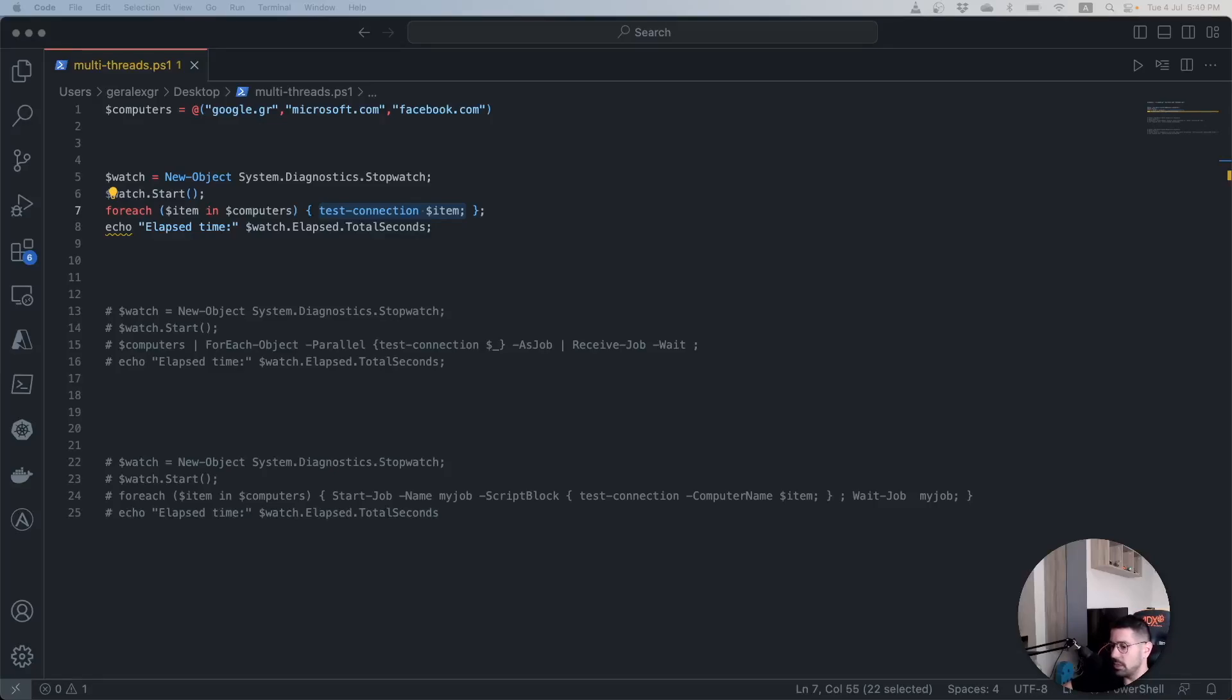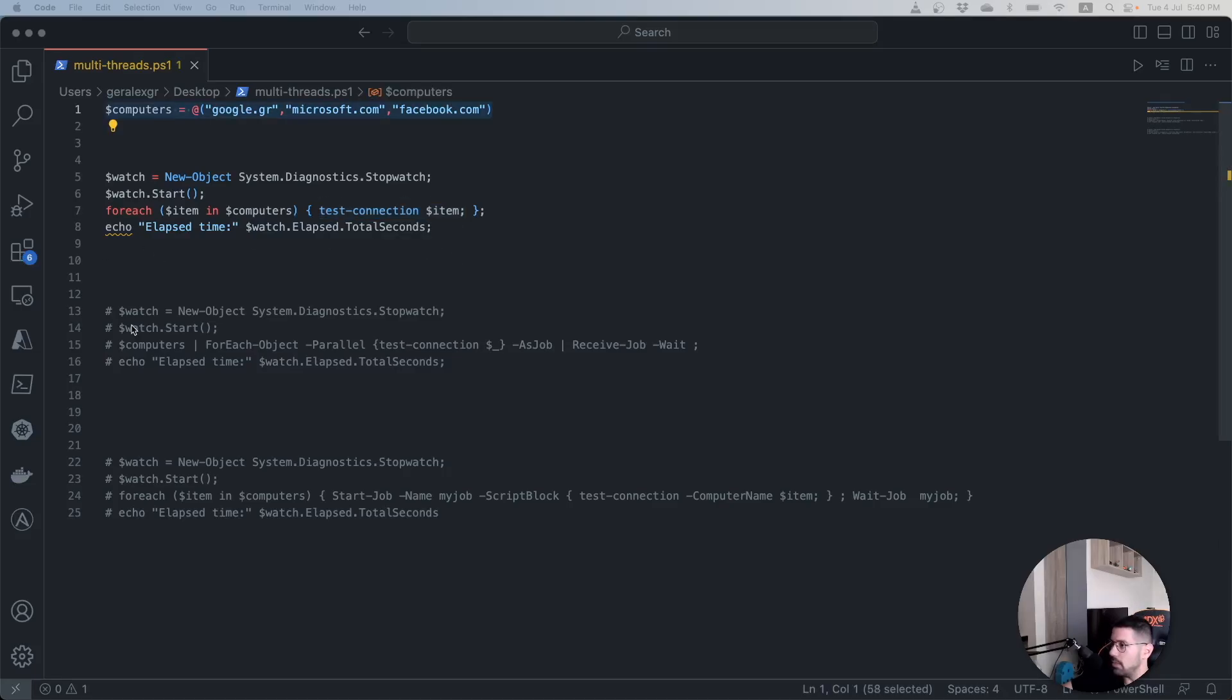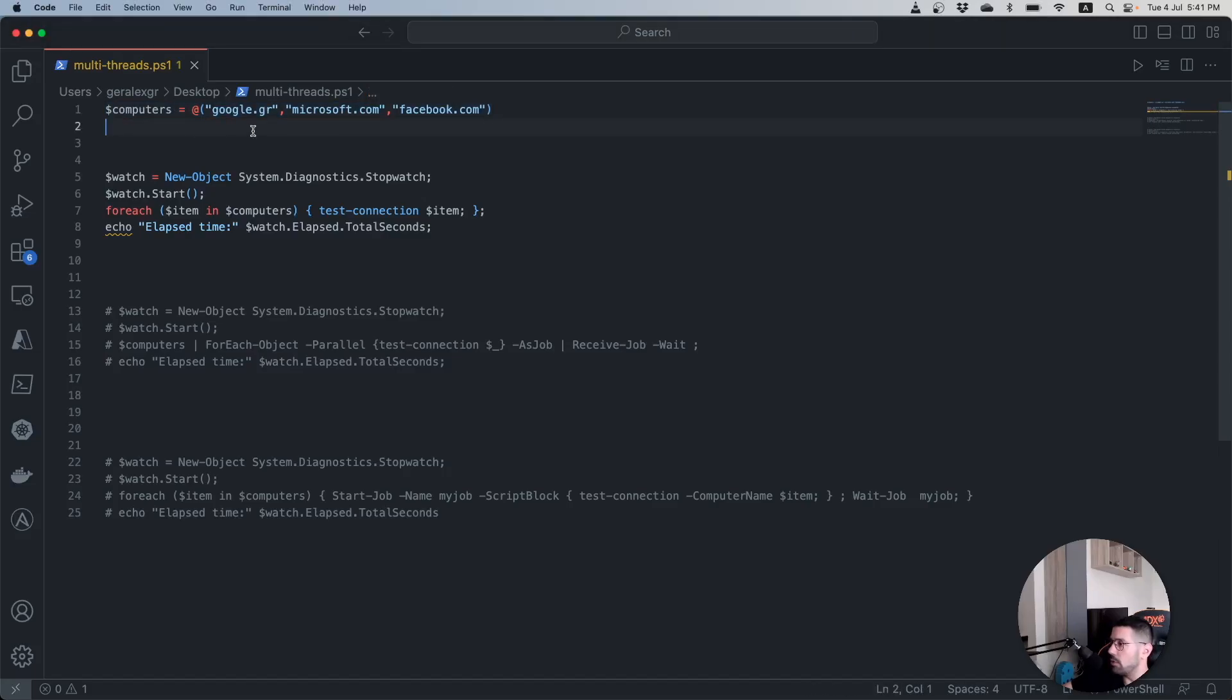In the provided script I also use the stopwatch class in order to get the total elapsed time for the execution of the script. At the beginning of the script I set an object which is called computers and inside this object I have included three hosts.